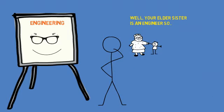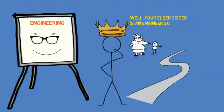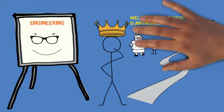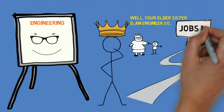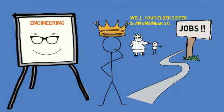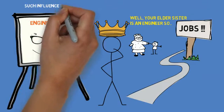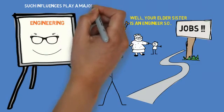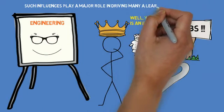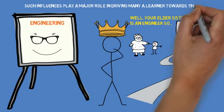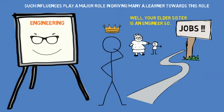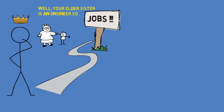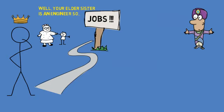It could be the social and economic status attached to this career path. Engineering could also be seen as a shortcut to a guaranteed job, and so on. Such influences play a major role in driving many a learner towards this role. They might not be naturally suited to it, but still they dream of becoming an engineer.